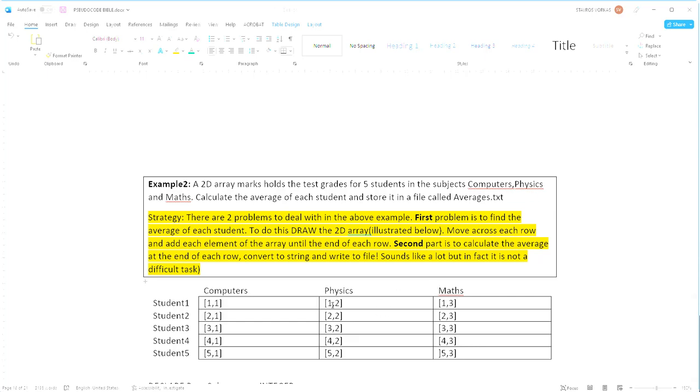The first for loop will be from one to five which will be responsible for changing the row number, and the second loop, the inner loop, will be responsible for the column number so it will be from one to three.